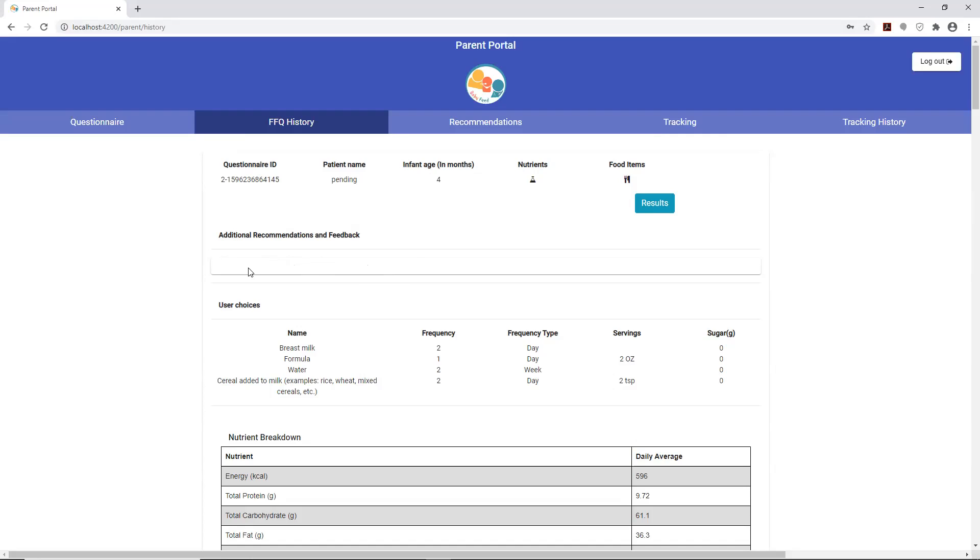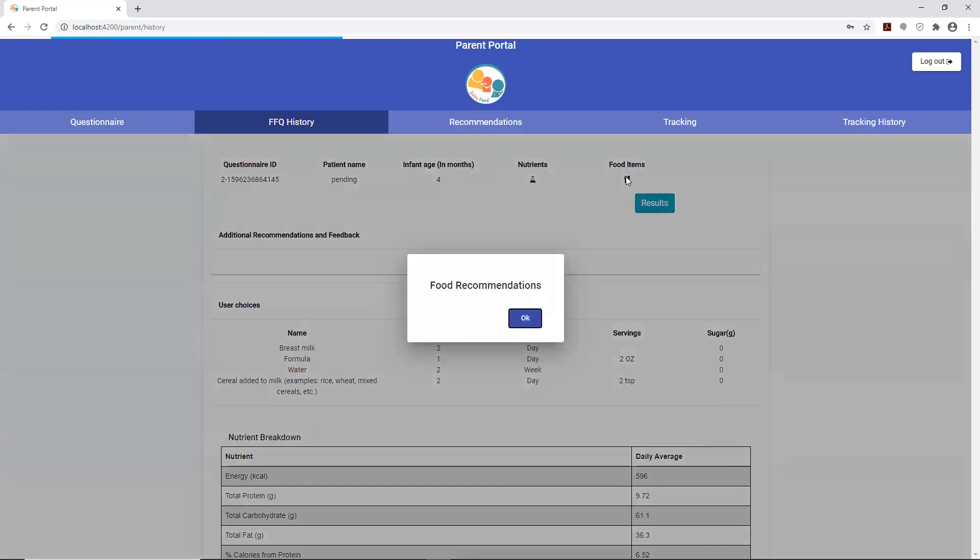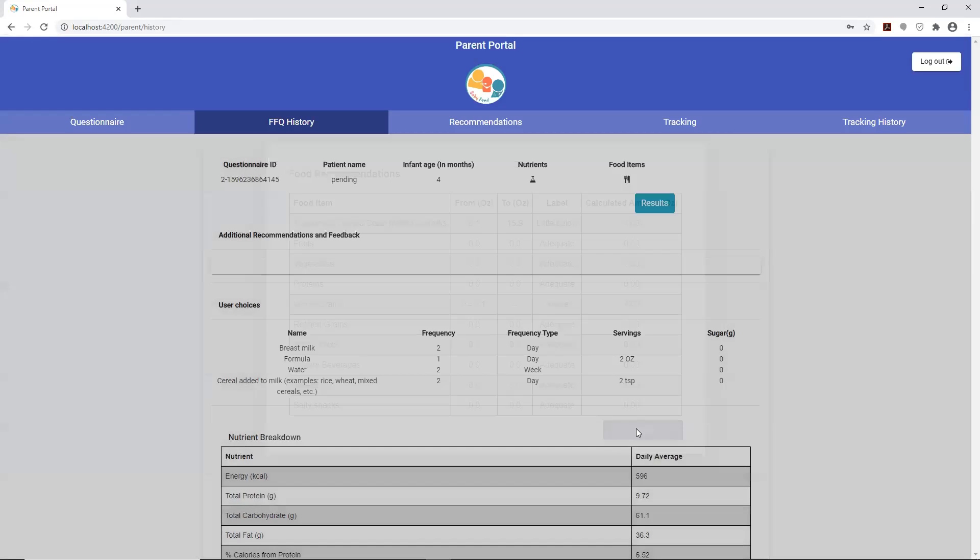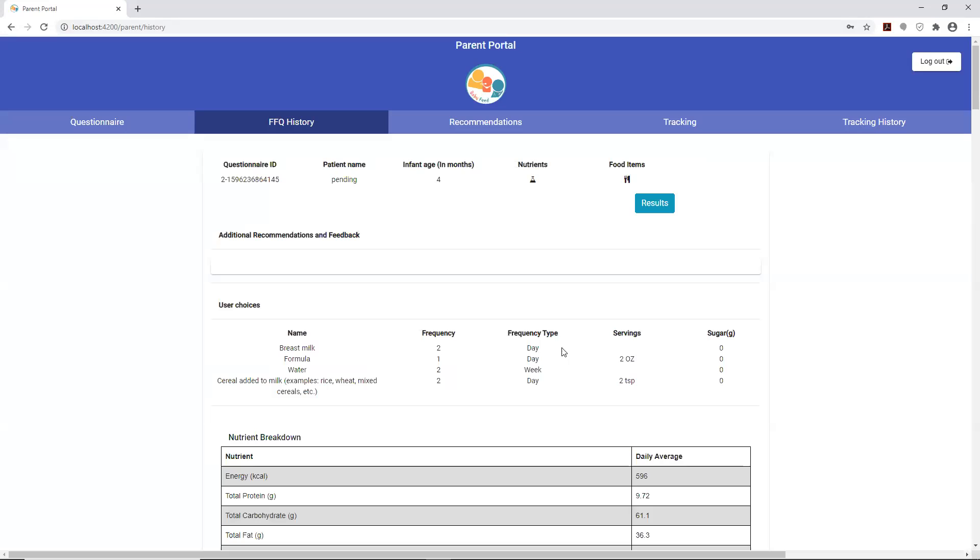If you take a look at the food items again, it will give you an indication whether it is above or below recommendations, recommended values based on what was submitted on the individual questionnaire forms.